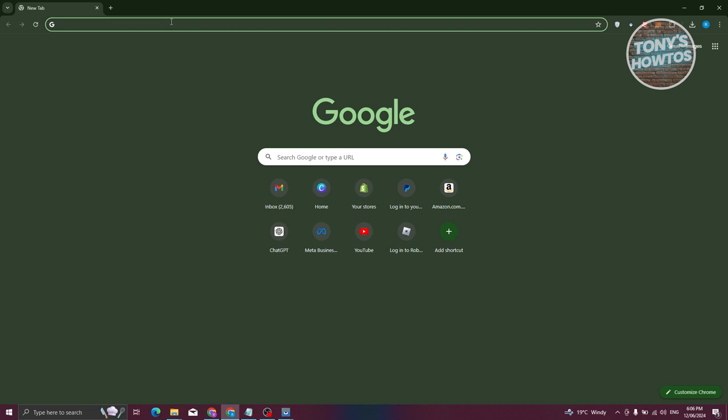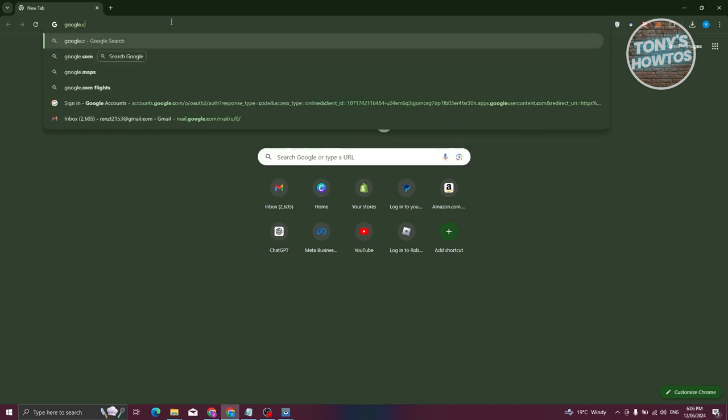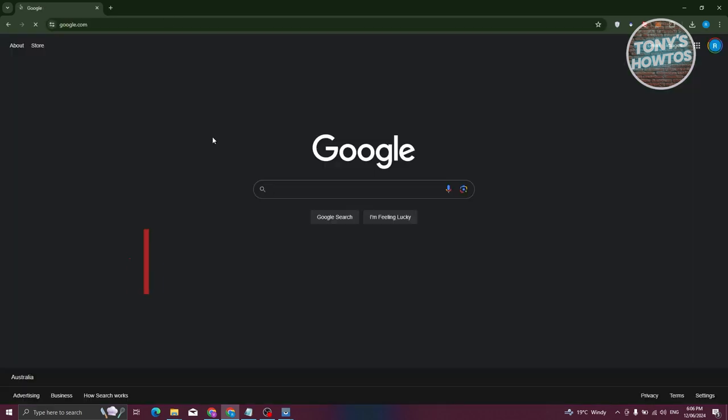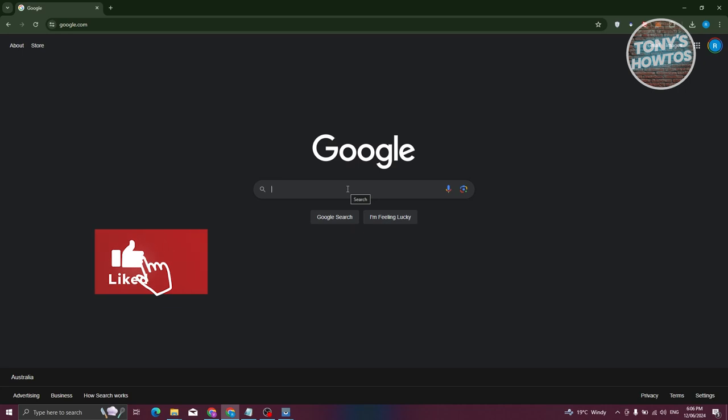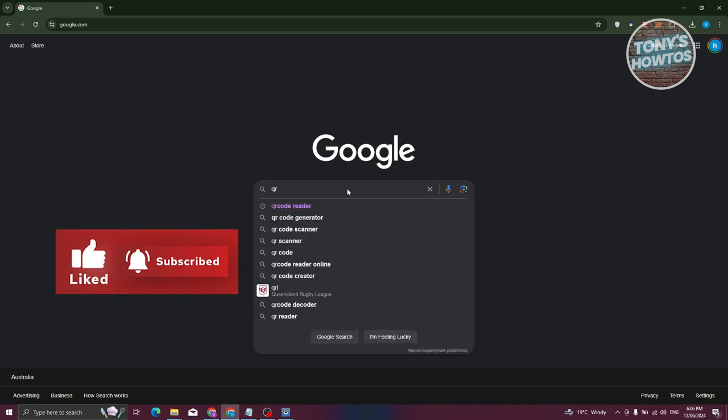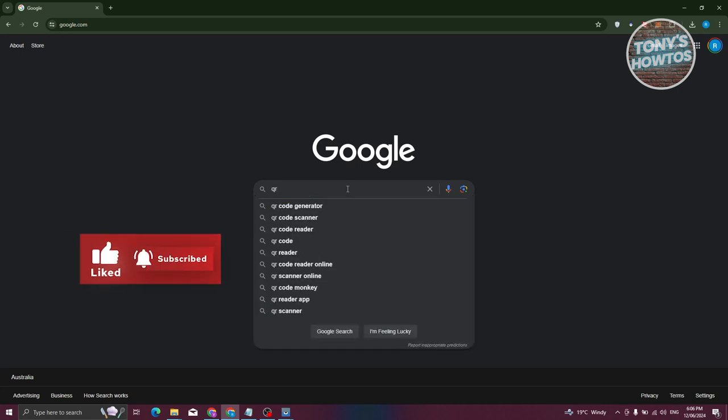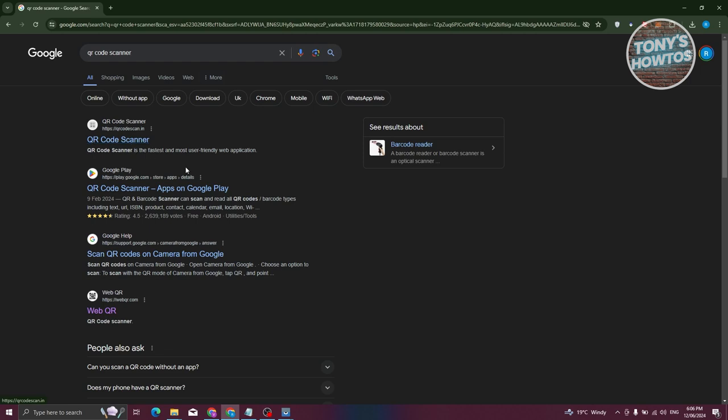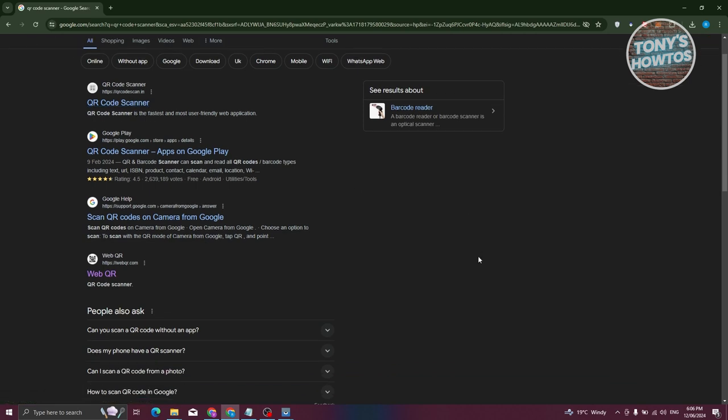Google. So let's just type in google.com and from here, once in Google, what we need to do is just type in QR code scanner. From here, just press enter. Now you should be able to see different websites that you could use for scanning QR codes. We'll